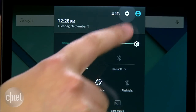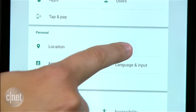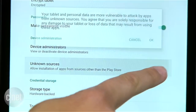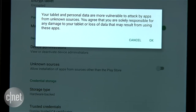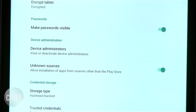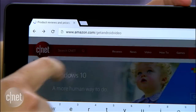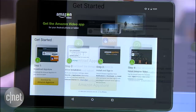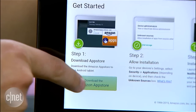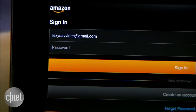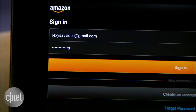Here are the steps for Android devices. Go into the Android settings menu and find the security option. Scroll until you see the menu option called Unknown Sources and toggle it on. Next, open your browser and visit Amazon.com/getandroidvideo. Download the Amazon App Store and tap on the APK file to install it.